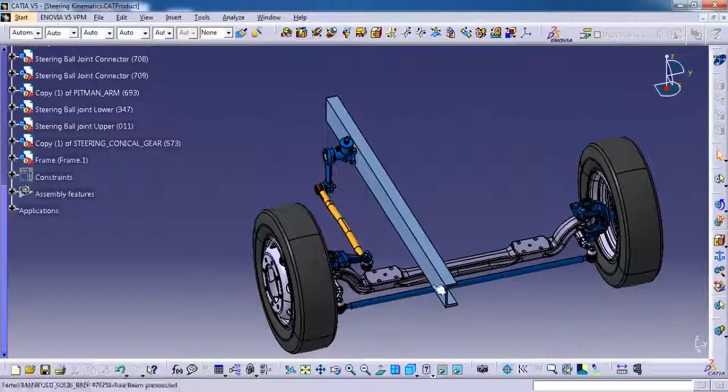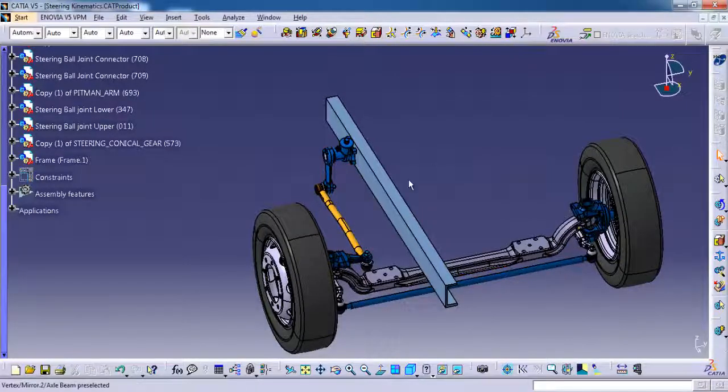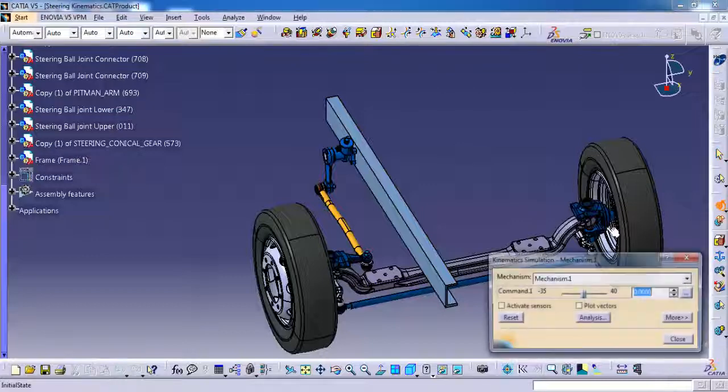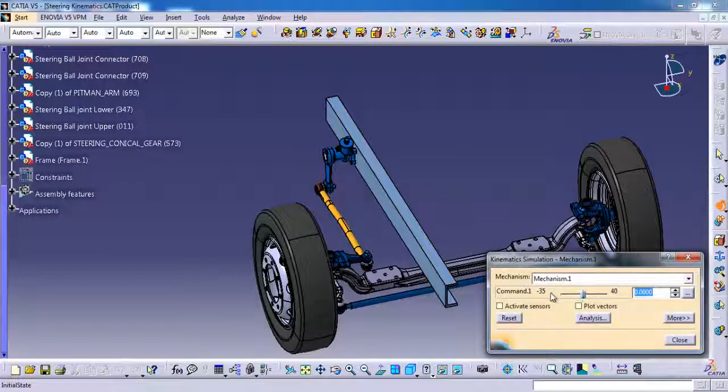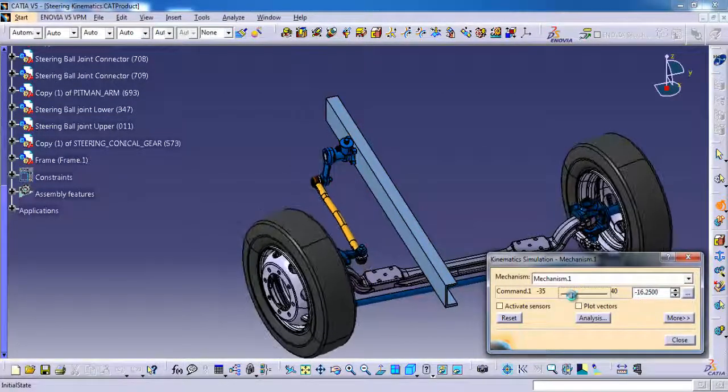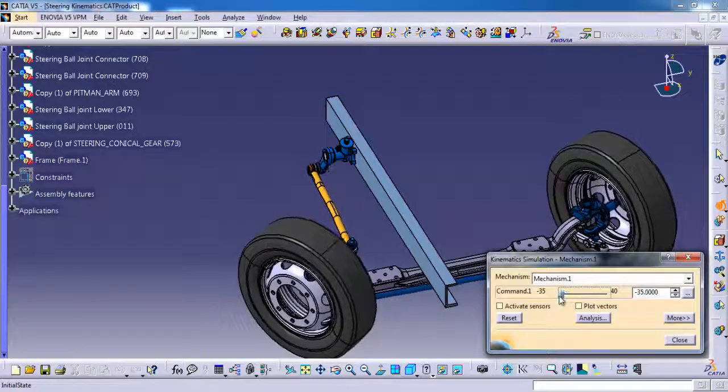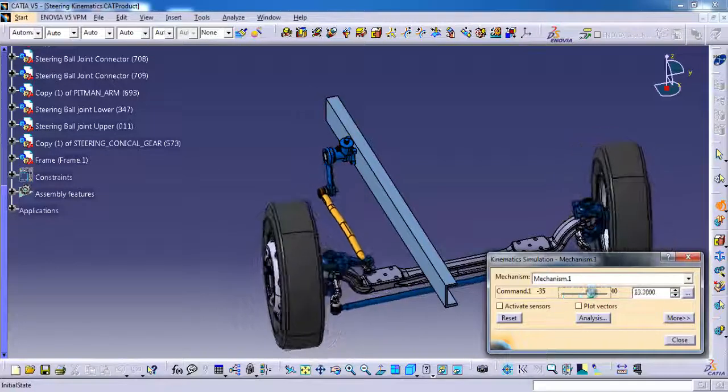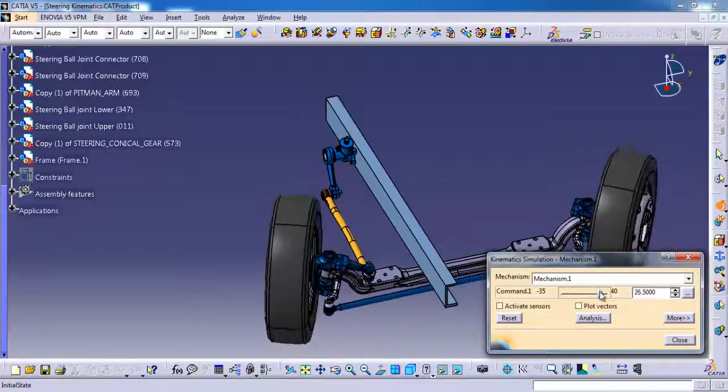Go to simulation. I have already set the angle to 40. Now it is working fine.